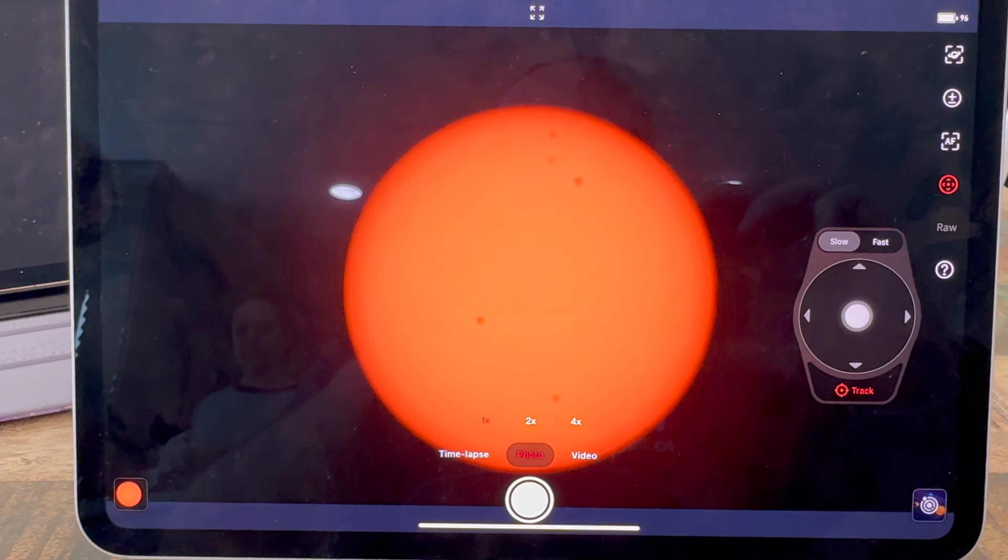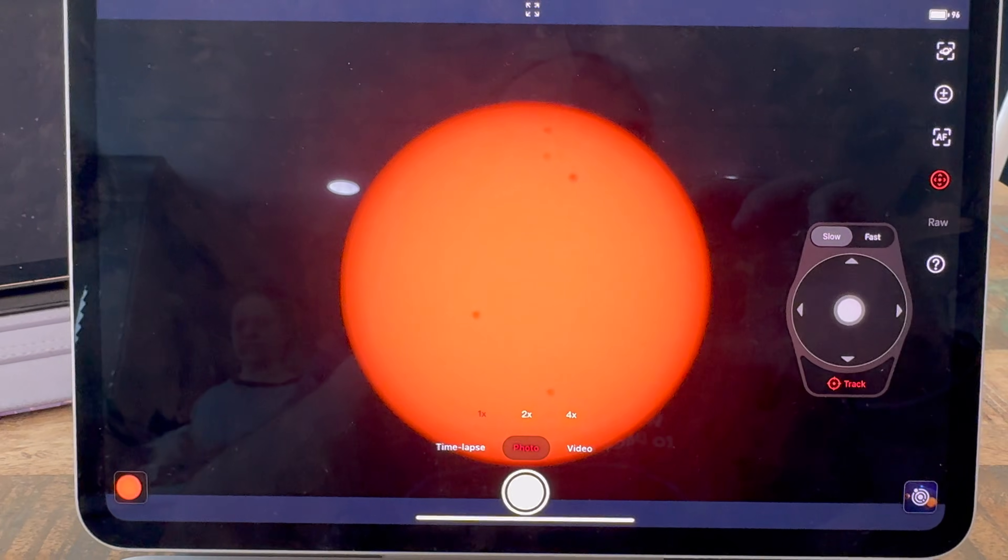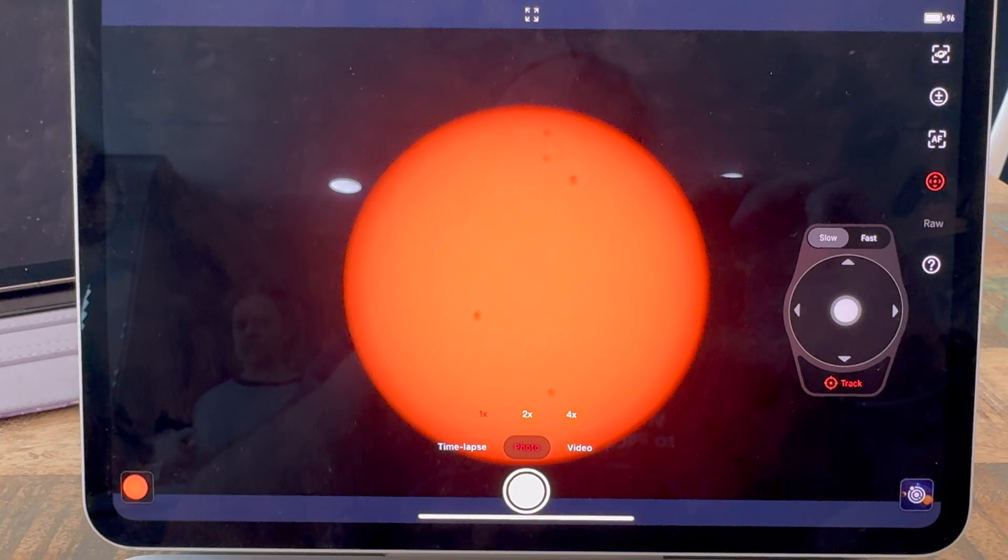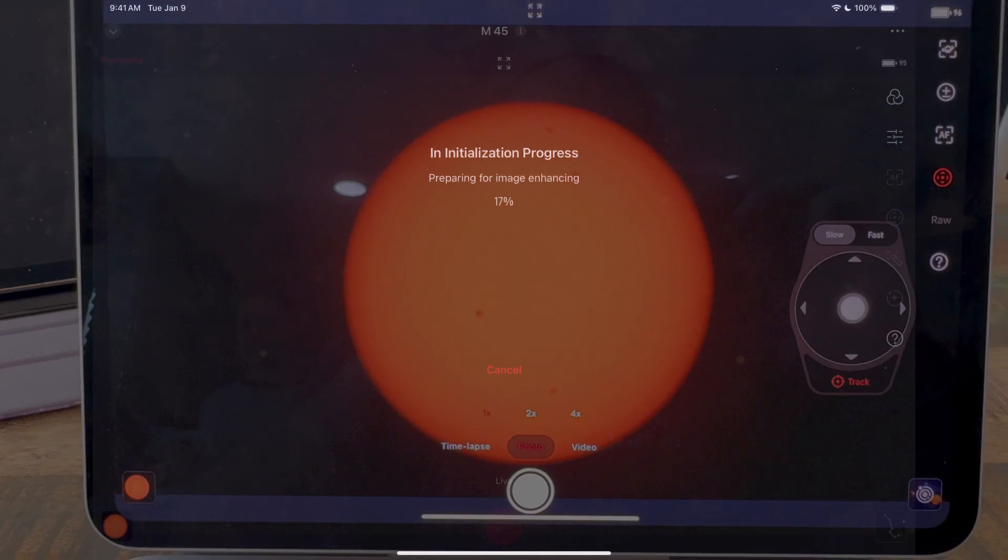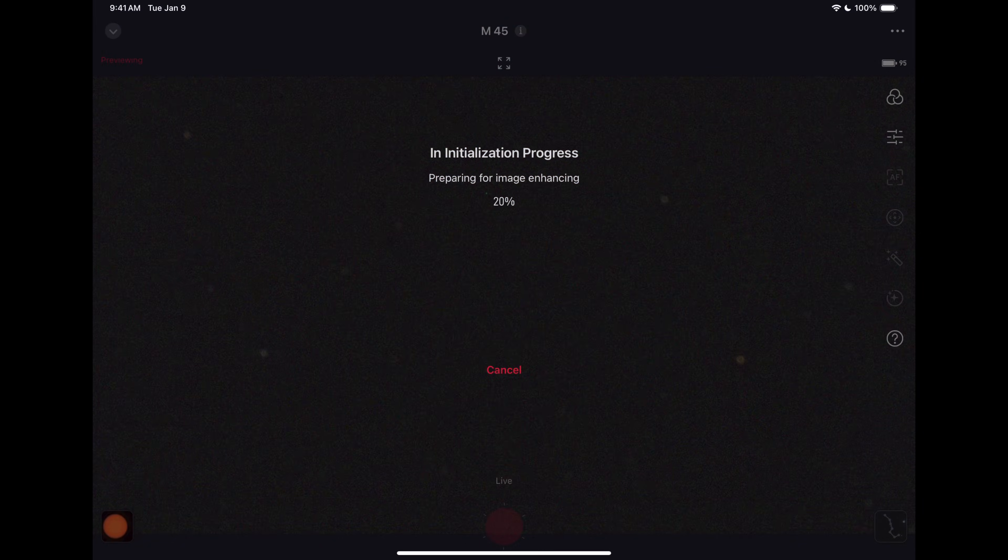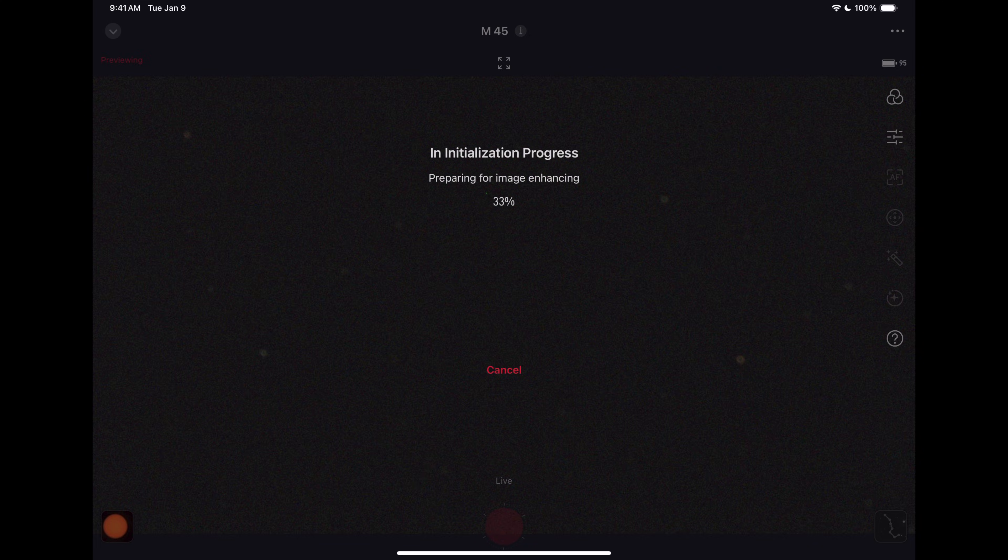We've got a clear night and I've got the Seestar outside and we're inside in the warm house and we are starting our imaging session now. You'll see that the Seestar app is doing an initialization. It's doing image enhancement preparation.